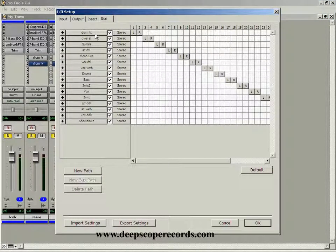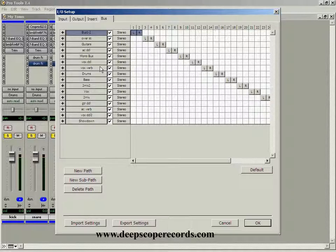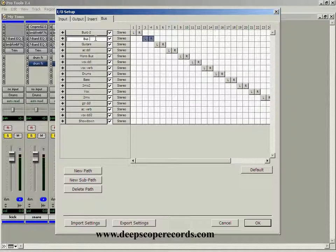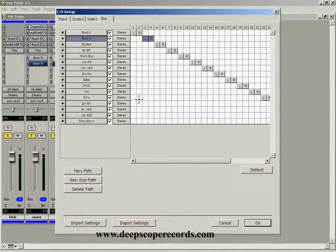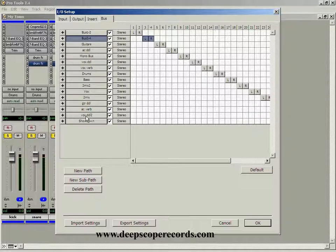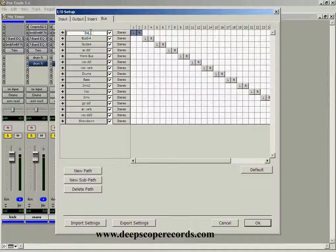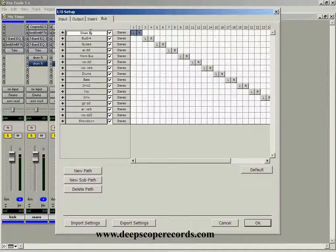Now originally, this one was called bus one and two. If you just open Pro Tools, that's what you're going to see. And then this one was three and four. And so on and so forth all down the line. So I renamed them to what I wanted them to be. And you just double click on it and then you just type in what you want it to be.